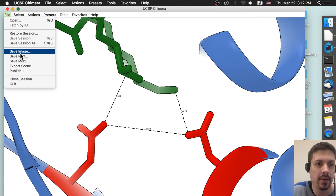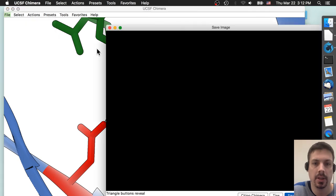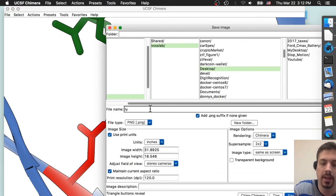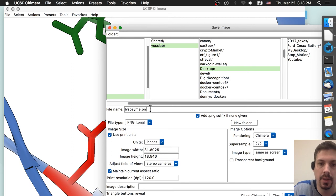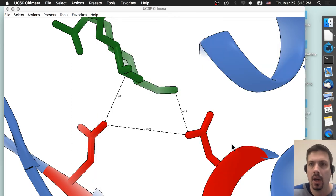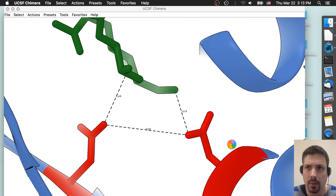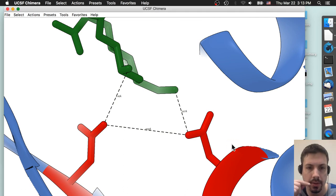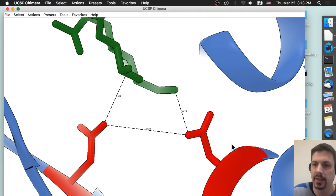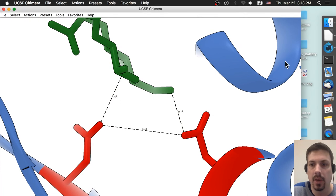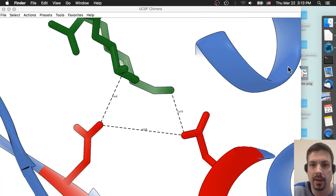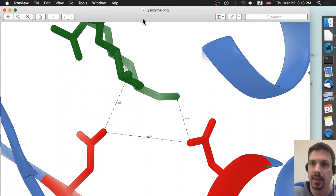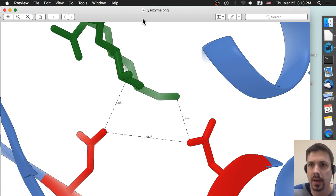So now we can save our image. Save it to the desktop. I'm going to name it lysozyme.png. Save. So again, my students are not required to do the distance thing. It's just kind of a fun addition. I may make them do it in the future, but now voila, we've saved our image to our desktop here, opening it up. Great, there's our nice image showing the distances.